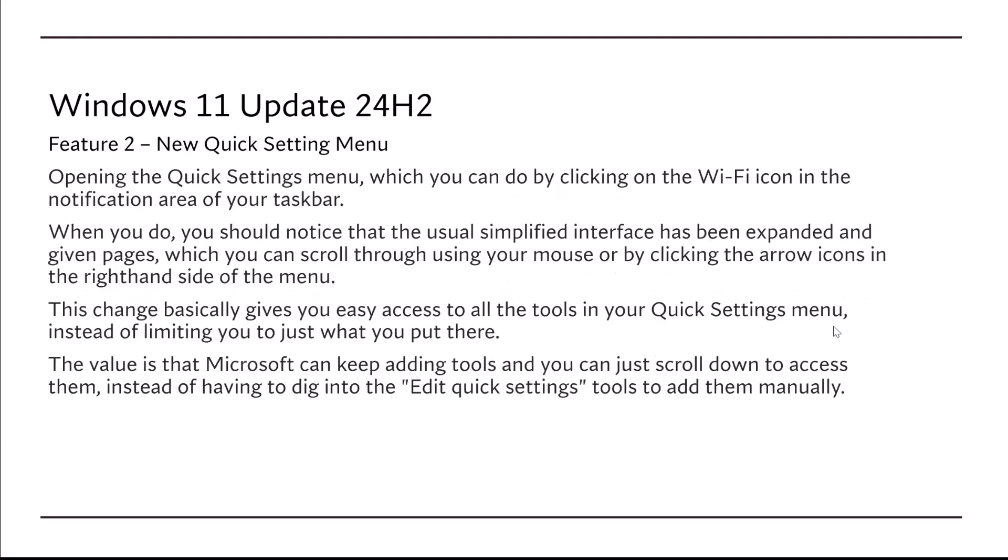Feature number two, new Quick Settings menu. Open the Quick Settings menu, which you can do by clicking on the Wi-Fi icon in the notification area of your taskbar.